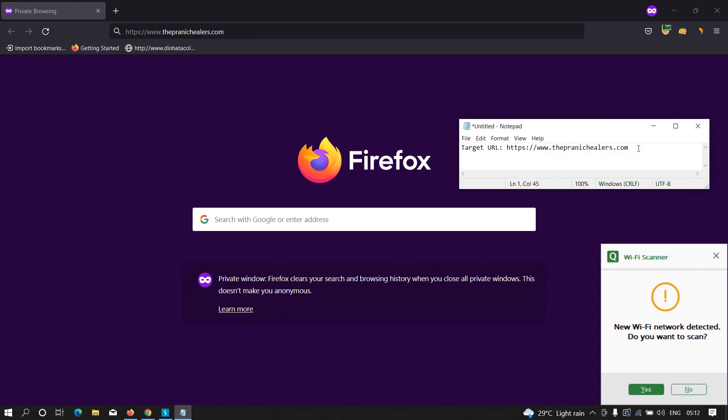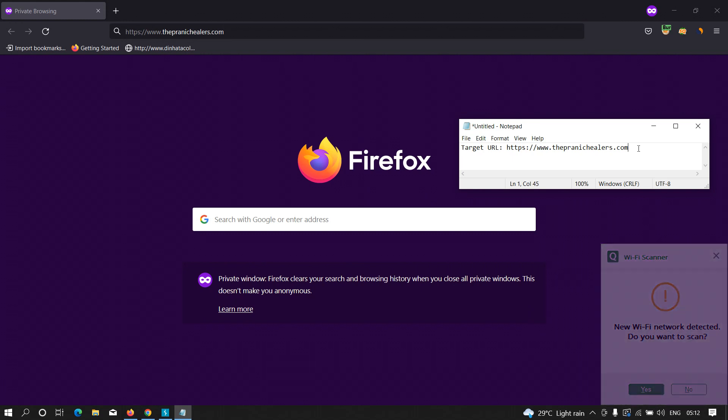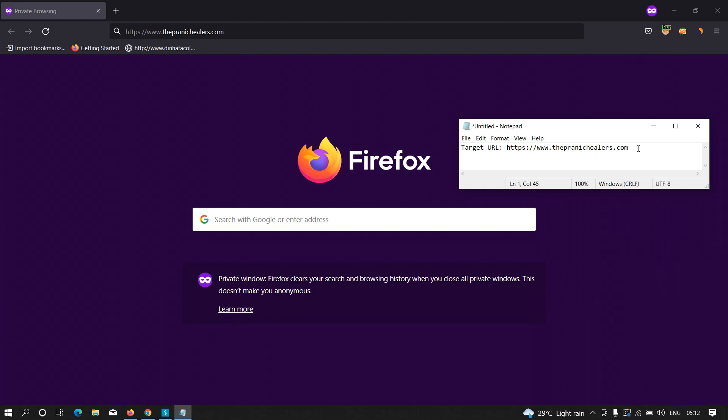to hunt for open redirection vulnerability. The first thing you should do is collect all the parameters that this particular URL has. There are many ways to do it. The most common way is to just dork it with the particular domain